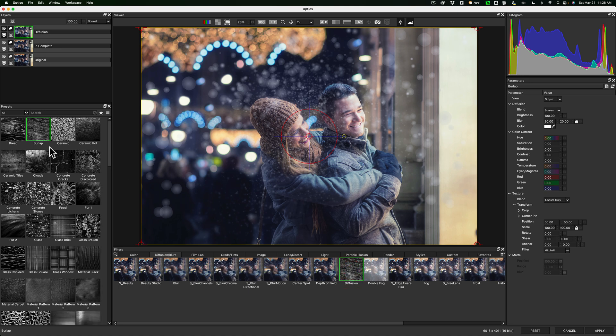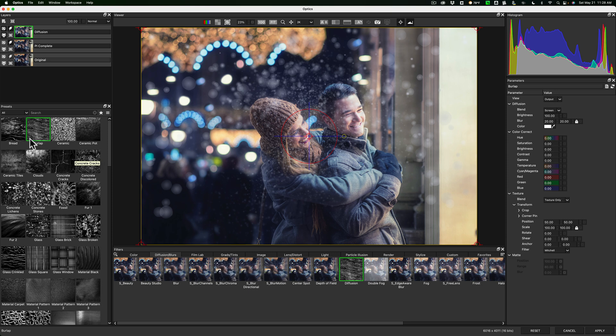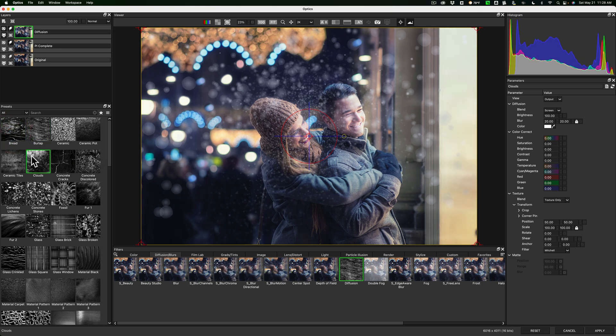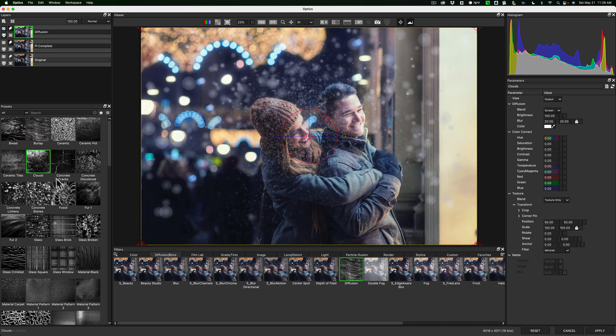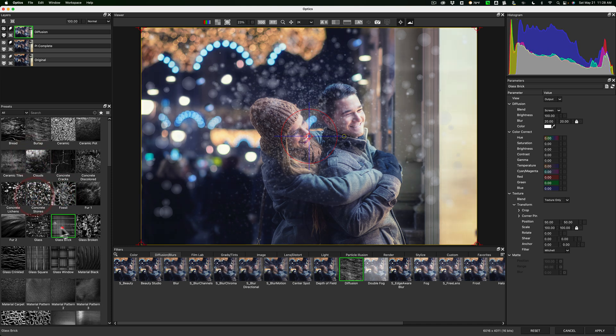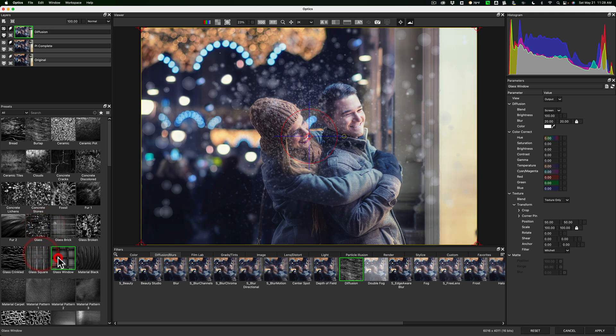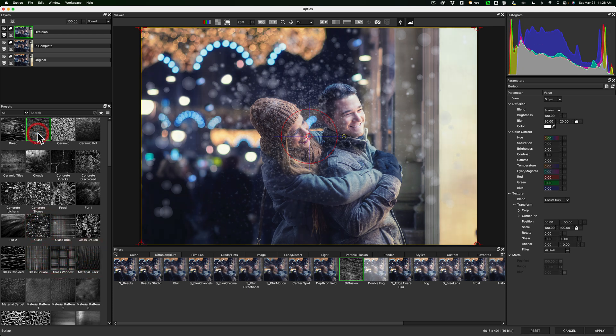Over on the left-hand side, for that category called diffusion, there's a lot of different presets here. That happens to be burlap is the one that I put on. But you can see there's one called bread, one called clouds, one called fossil. So all these different preset looks that you could get for the image. Let's stay with burlap. I like that one.